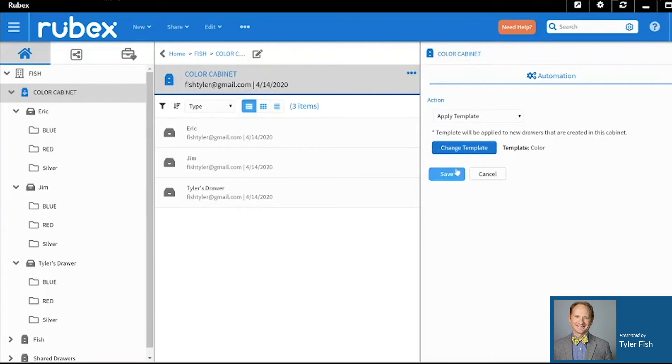Now once you click Save, that action will be saved. And I've already saved the color template to be automatically applied in this cabinet. So I'll just click Cancel.